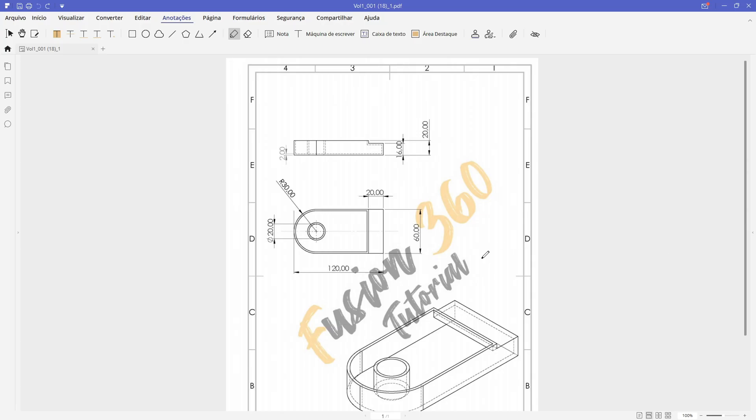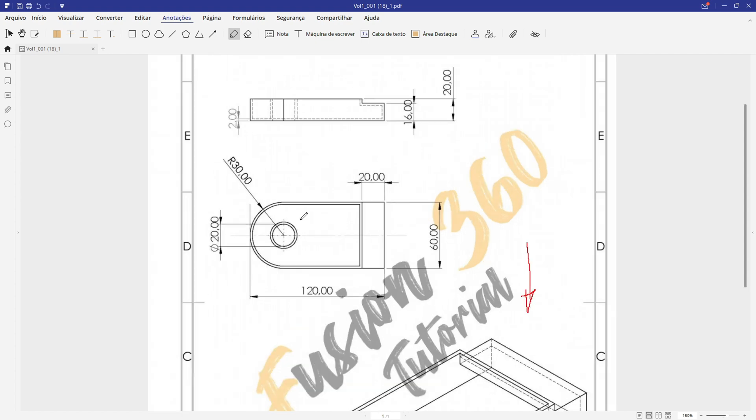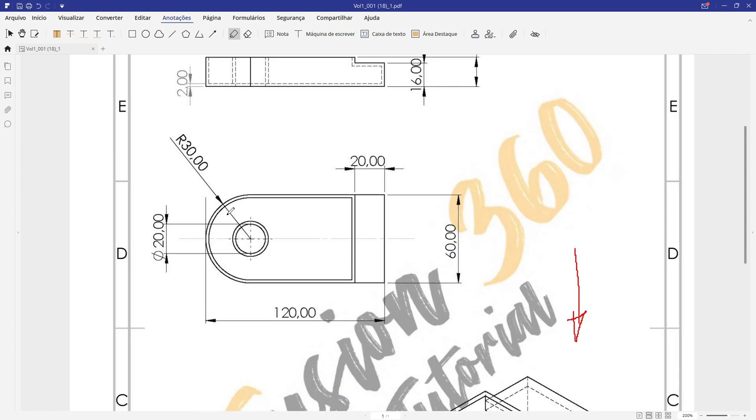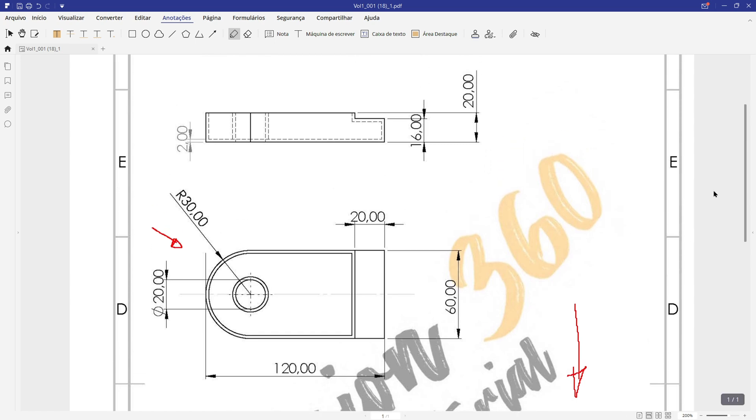The first step to create this part here will select the top plane and make this sketch. And here will be our midpoint, so let's create a circle with 20mm of geometry and create this arc here with 30mm of radius.